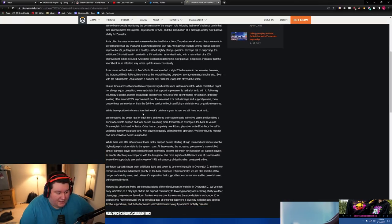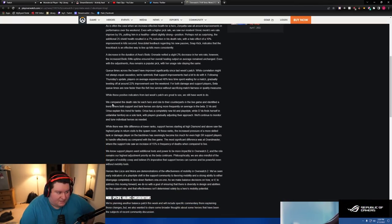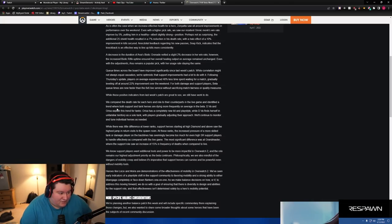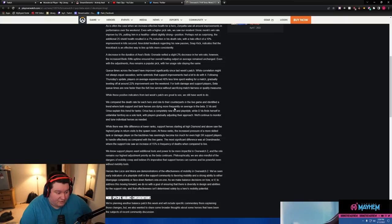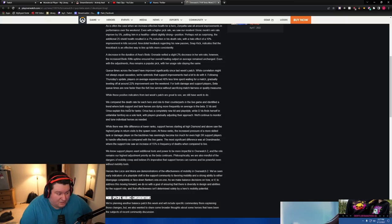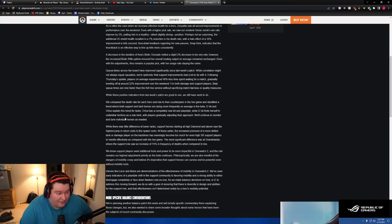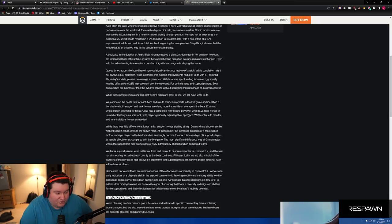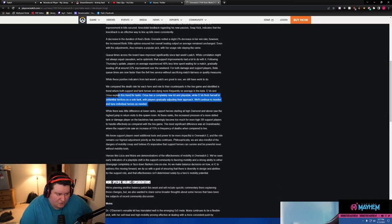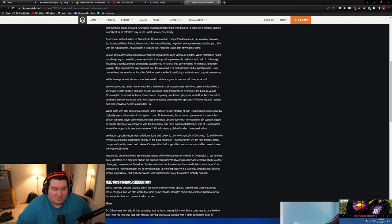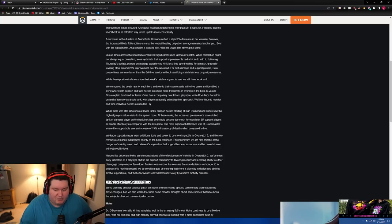While these positive indicators from last week's patch are great to see, we still have a lot of work to do. We compared the death rate for each hero and the role compared to their counterparts in the live game, and identified a trend where both support and tank heroes are dying more frequently on average in the beta. D.Va and Orisa explain this trend for tanks. Orisa has a completely new kit and playstyle, while D.Va finds herself in unfamiliar territory as a solo tank. With players gradually adjusting their approach, we'll continue to monitor and tune individual heroes as needed. So are they saying that they realize that Orisa and D.Va are weak? Oh, newsflash, by the way. A lot of people, especially like lower ranked players, have been saying like, what do you think about Orisa being OP? No, Orisa's not good.